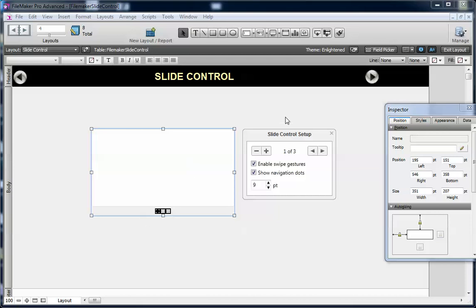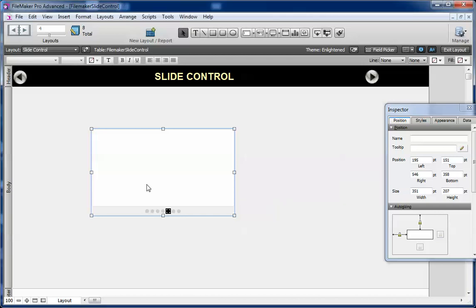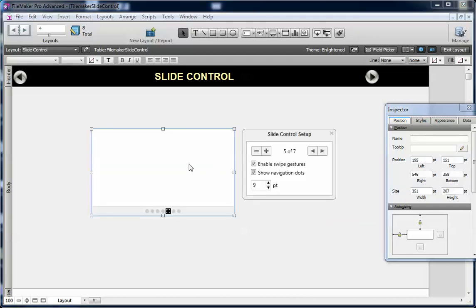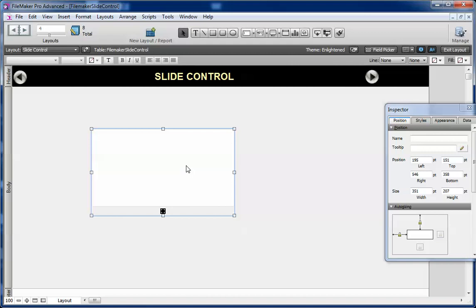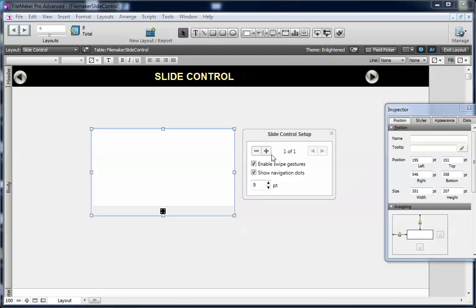Then you can create slides by clicking the plus button. It will increase the number of slides. If you click minus, then only one remains here. Others go out. This is to increase or decrease the number of slides.